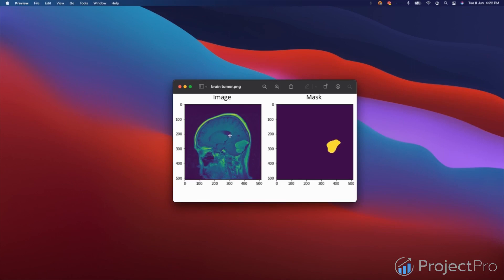So why is semantic segmentation so important? Because in cases like medical images, just knowing whether the tumor is there or not is not sufficient. We need to know where exactly the tumor is located. We also know the extent of the tumor.